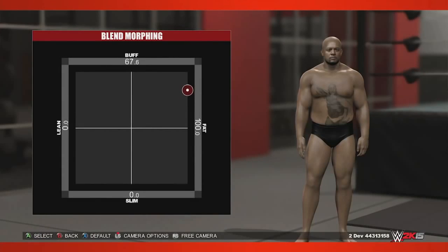Hey guys, I'm Lionel Jinx, the art director for WWE 2K15, and I'm here to talk to you about an awesome new feature that we're really proud to show off.